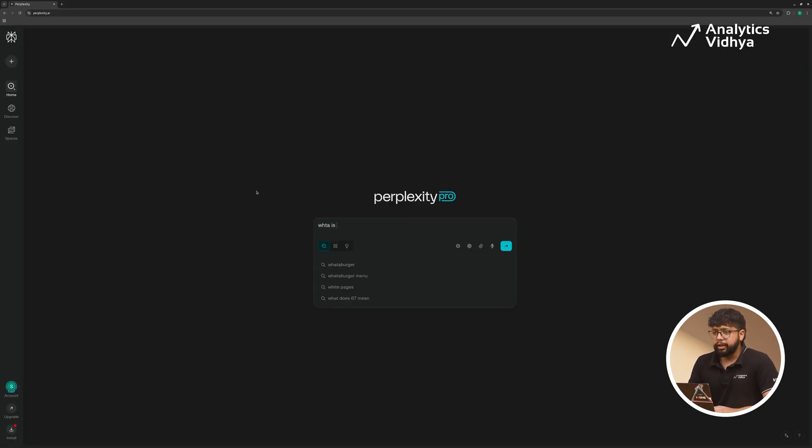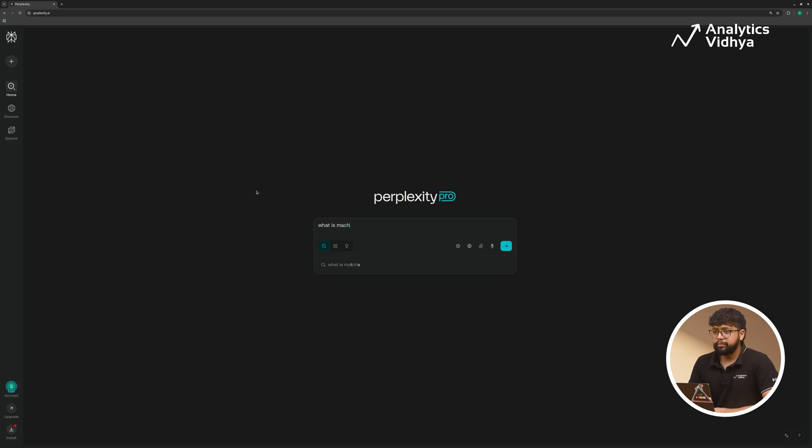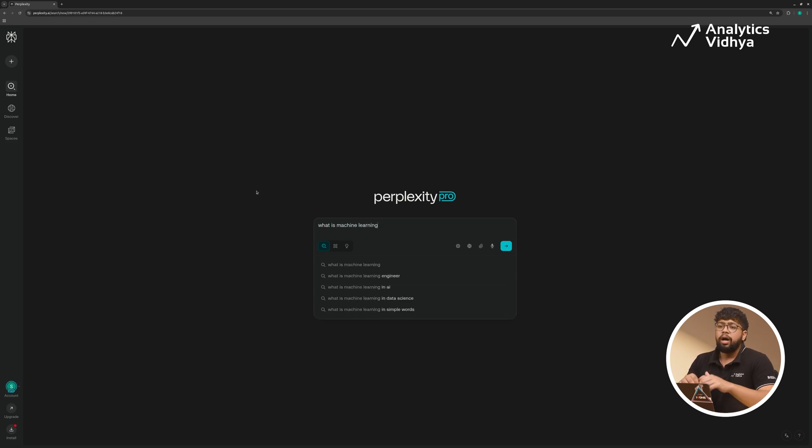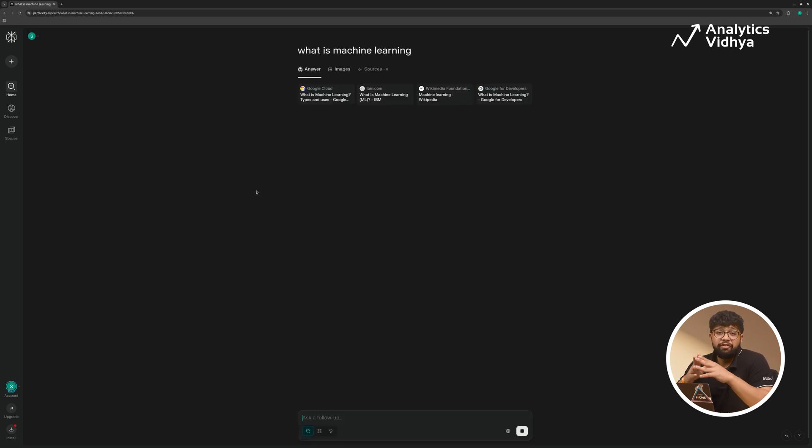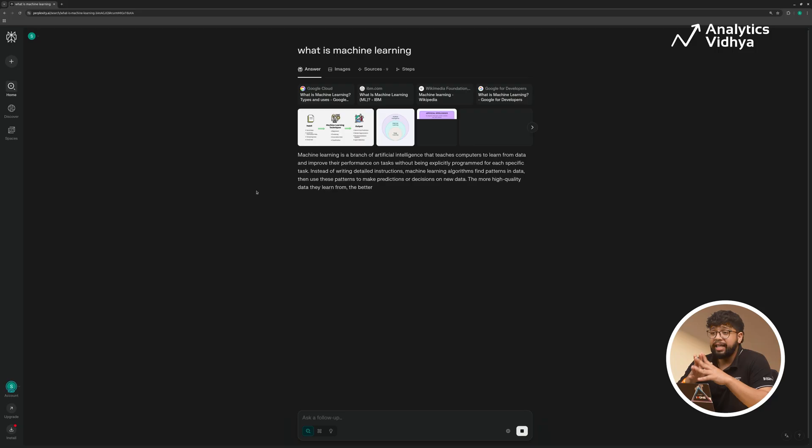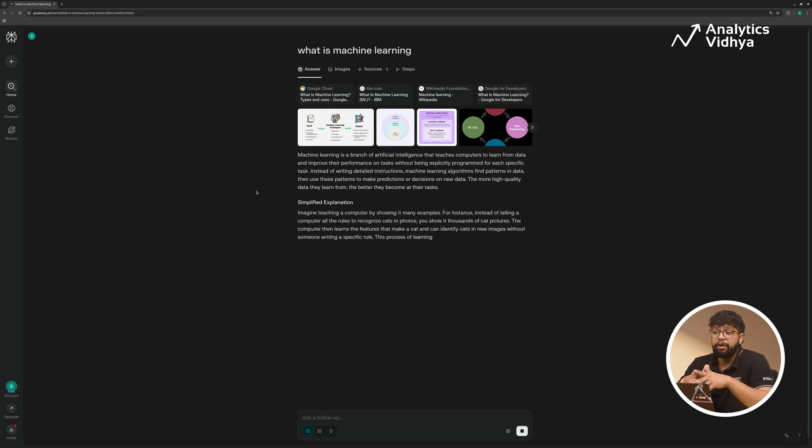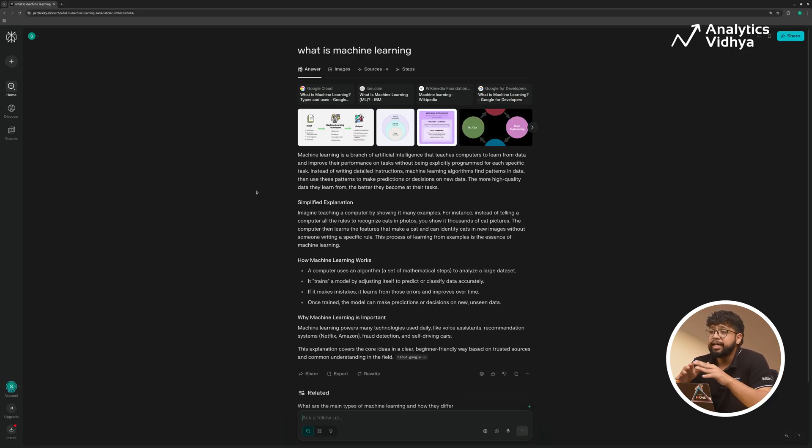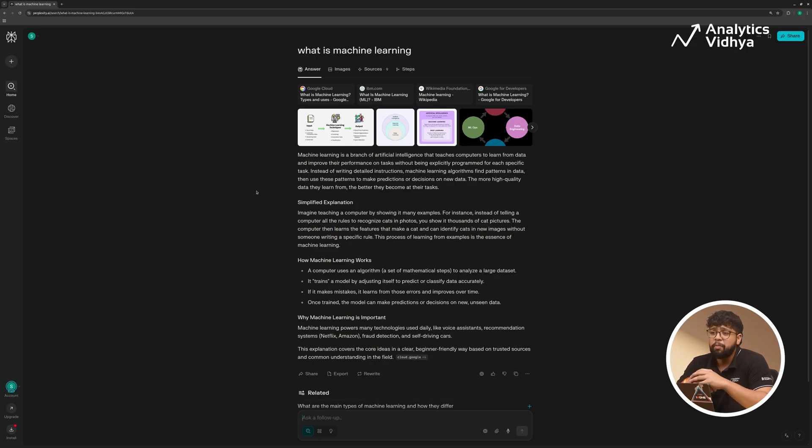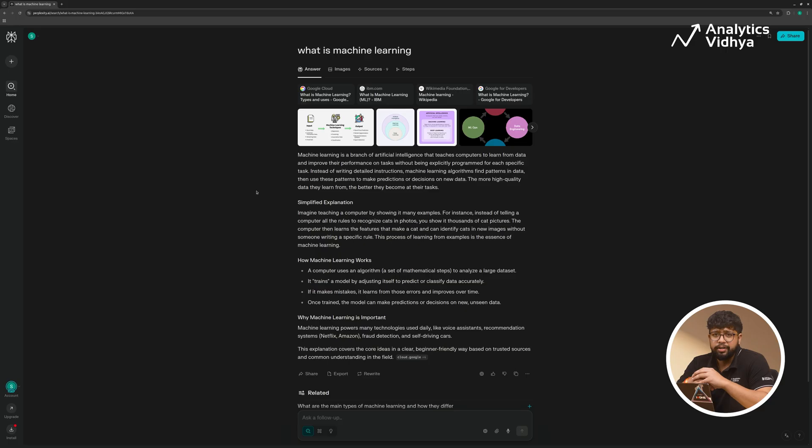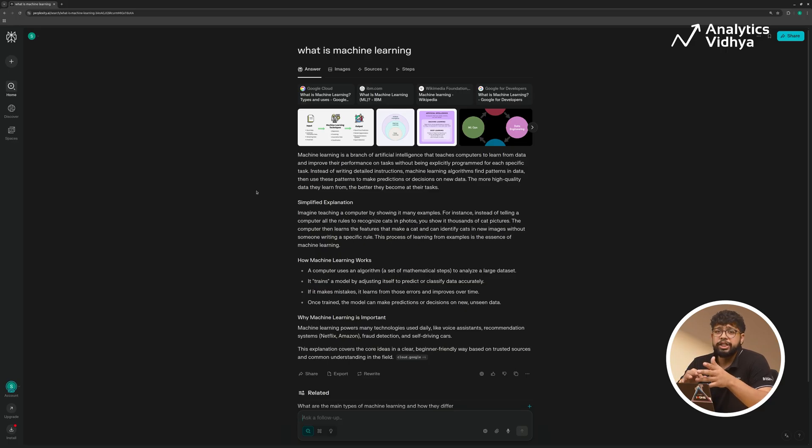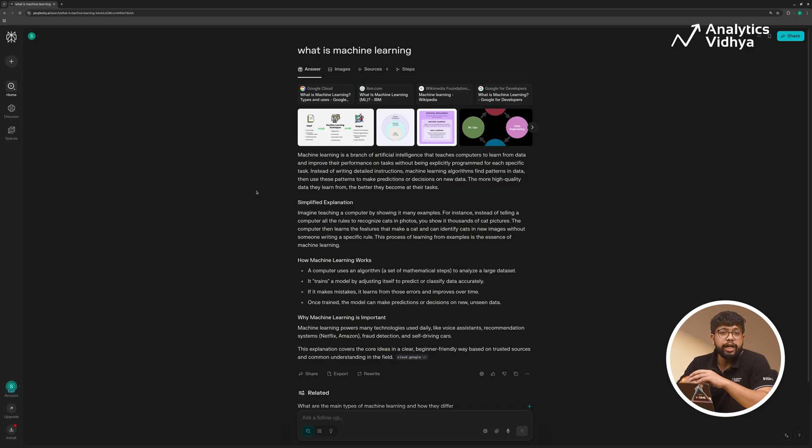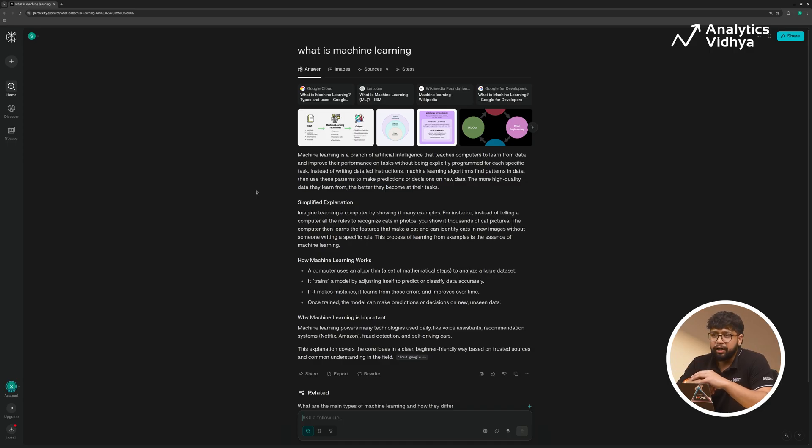So next time when I ask something like 'what is machine learning?' I'll get the response in a very simplified manner and easy to understand for a beginner. The answer is 'machine learning is a branch of artificial intelligence that teaches computers to learn from data and improve their performance on tasks without being explicitly programmed for each specific task.' You see, I can even change that personalization to something like 'I am an expert in the field of data science and I want all the answers in a very concise manner.' But this is something which is missing in the Google searches.